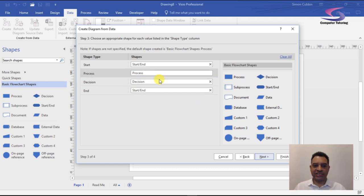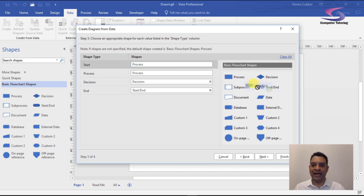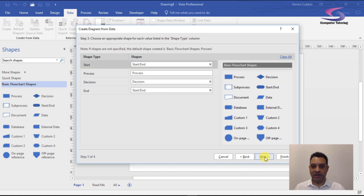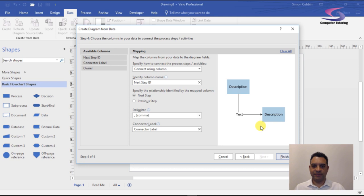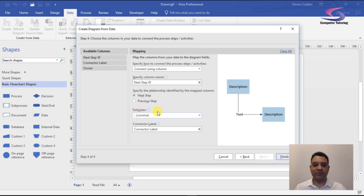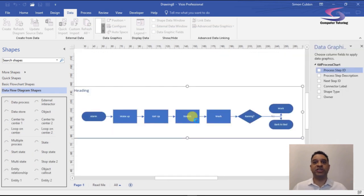The shape mappings look correct: Start is Start, Process is Process, Decision is Decision. If anything doesn't match you can drag and reassign it — for example, mapping 'Start/End' to the start shape. Clicking Next brings up the connection mapping: 'Connect Using Column' is the Next Step ID column, with a comma delimiter for multiple connections (such as decision branches), and the connector label comes from the connector label column. Then I click Finish.